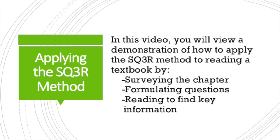Now that you have learned the five steps in the SQ3R method, how will you apply them as you read? In this video, you will view a demonstration of how this method is applied to the type of reading you might encounter in a course textbook.